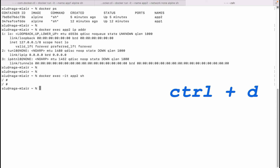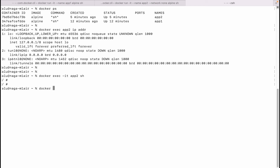Once we are done playing around, we can remove both running containers using docker rm -f and the names of the containers.